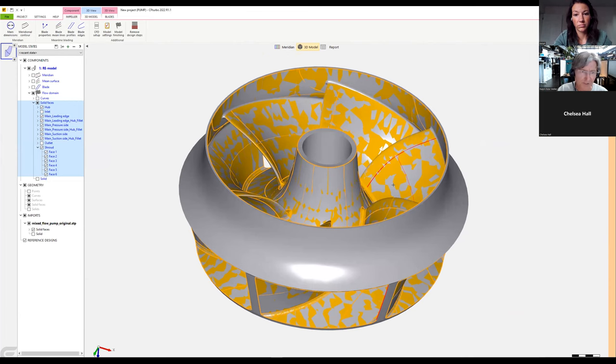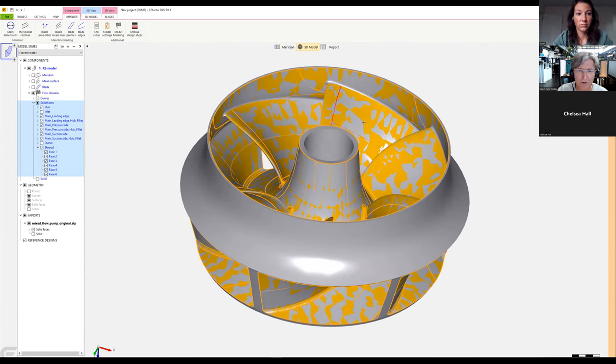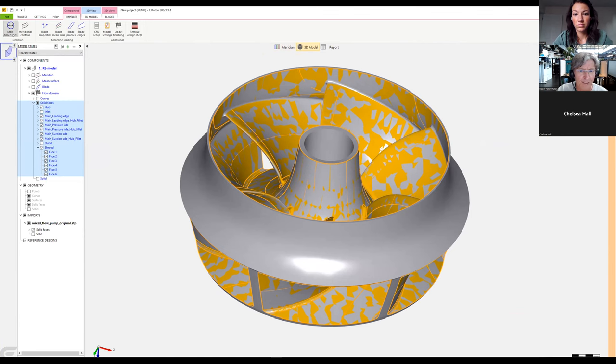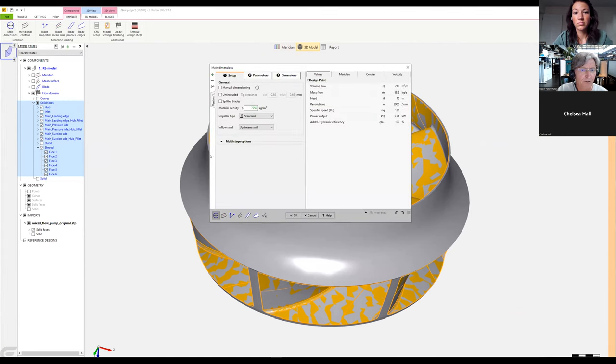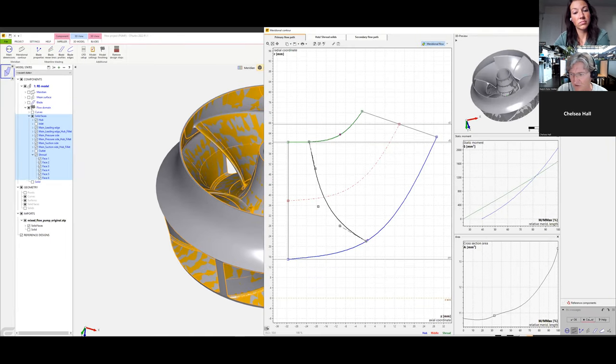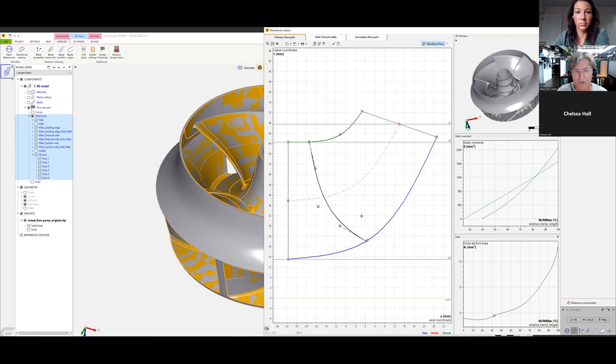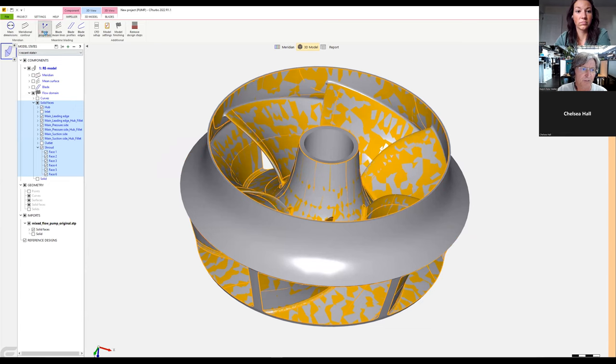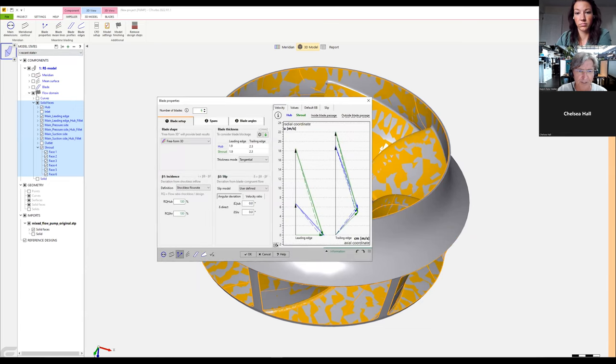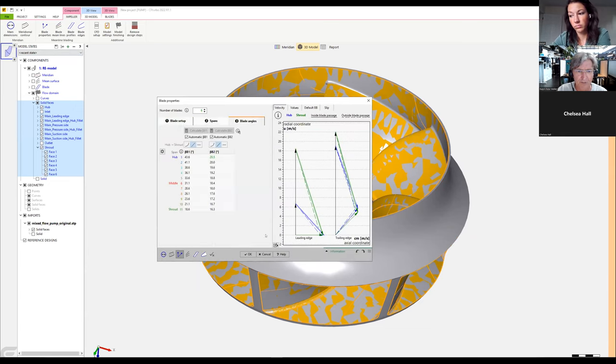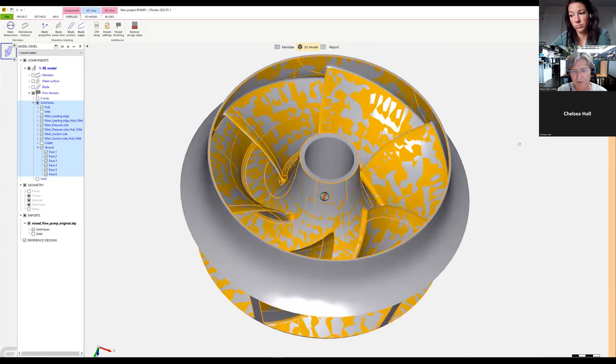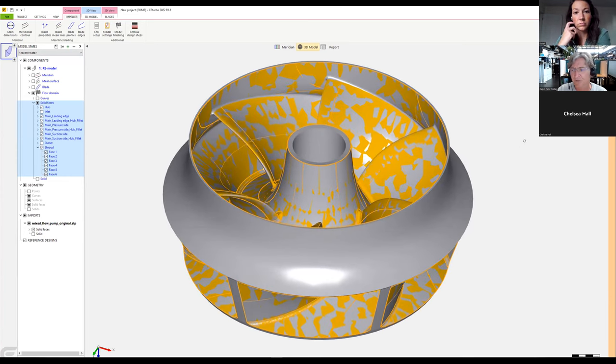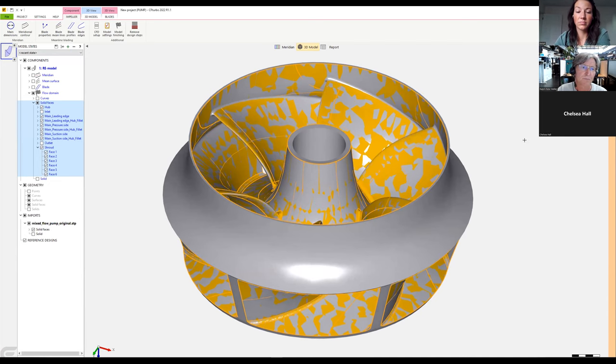This was the first example. We now have all the capabilities of CFTurbo for fully parametric modeling—from main dimensions to the meridional contour. We can start, redesign, or use the model for simulation or prototyping. Blade angles, blade properties—everything can be adjusted step-by-step in fully parametric fashion.